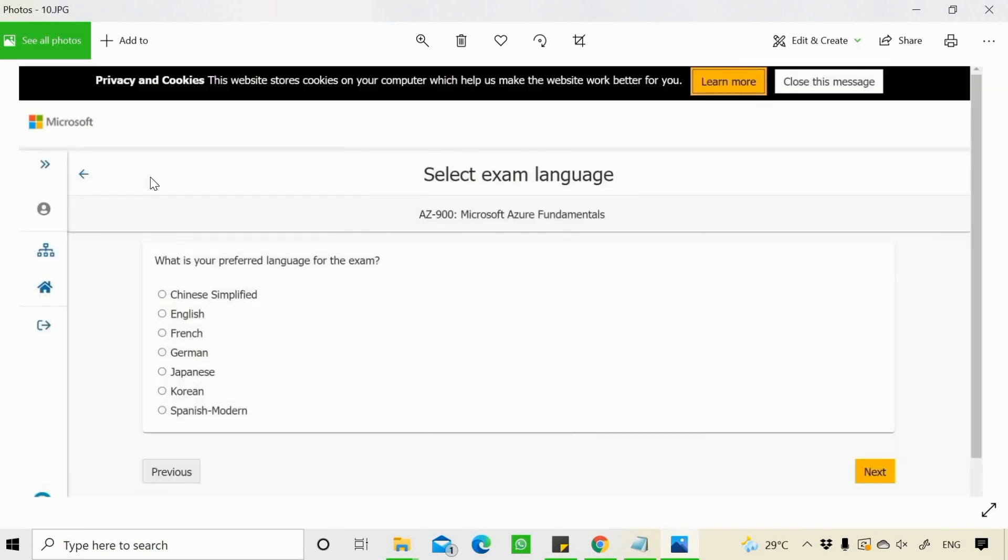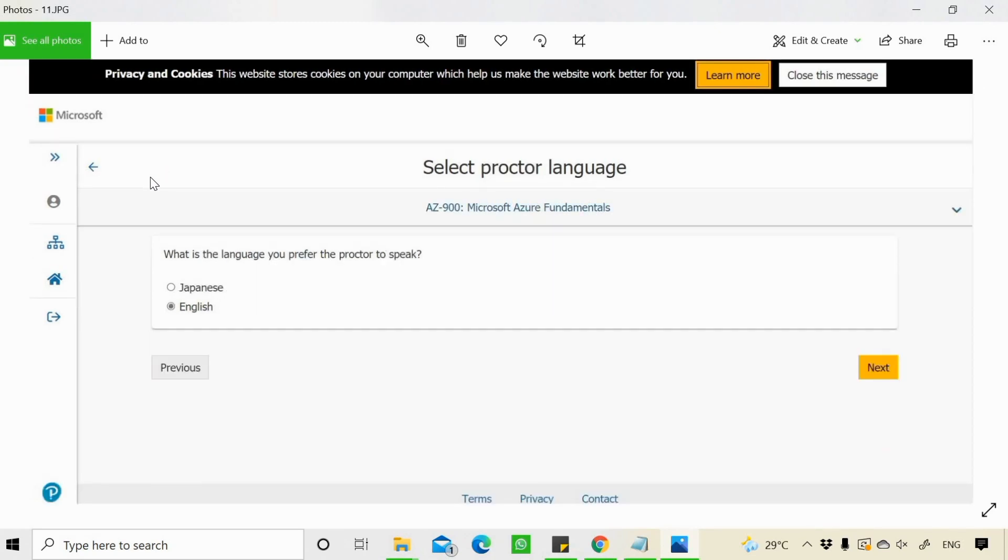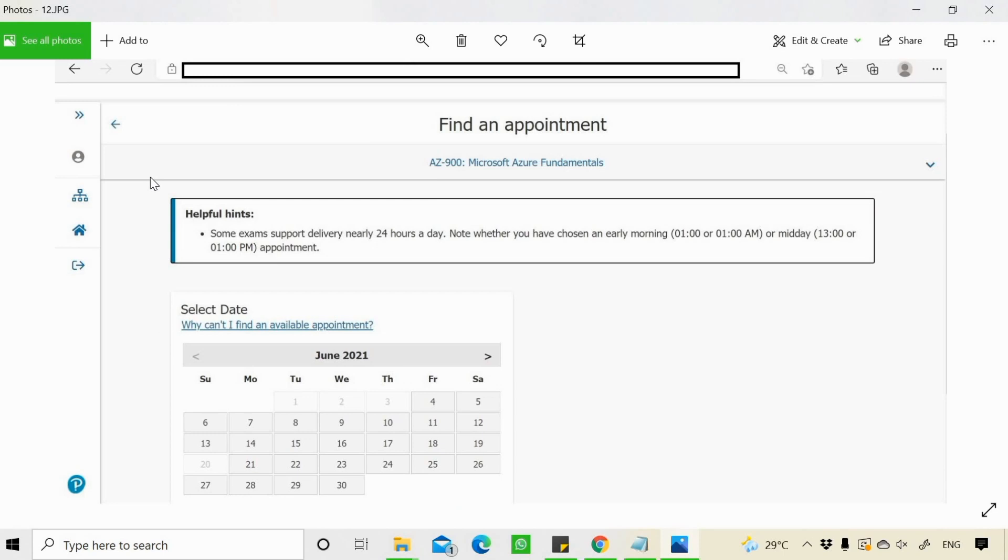Then you simply need to select a language of your exam. And also the language you prefer the proctor to speak with you. Maybe Japanese or English. Accordingly, you can select and then you need to schedule your exam.